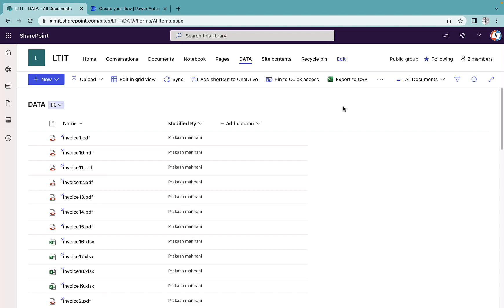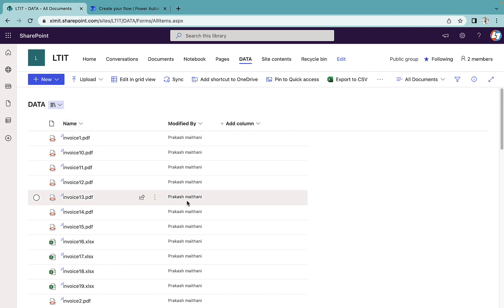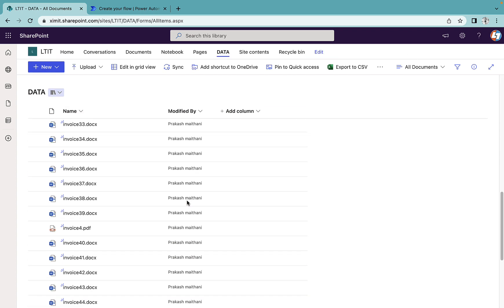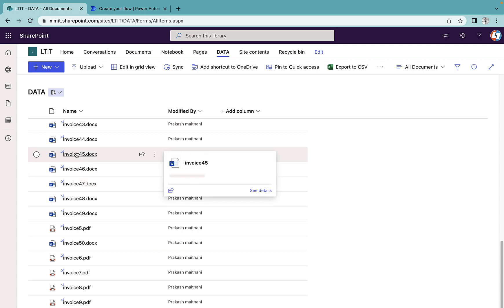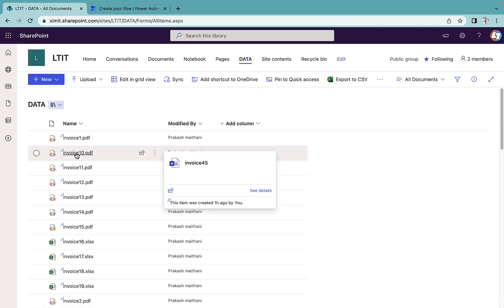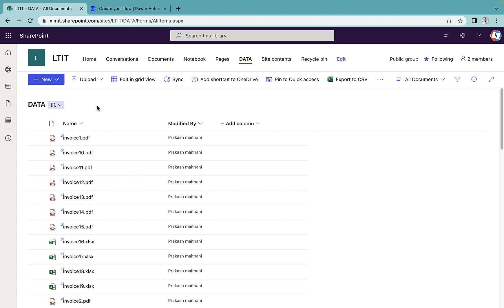Welcome back to the channel everyone. In this video I'm going to talk about how we can rename multiple files inside my SharePoint document library using Power Automate. As you can see here, I have a data document library which has around 50 documents with different types: Word, Excel, and PDF. I want to rename all these files with the current year at the end of each file name.